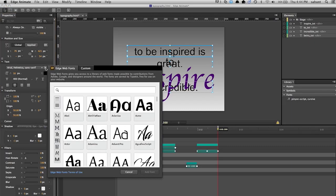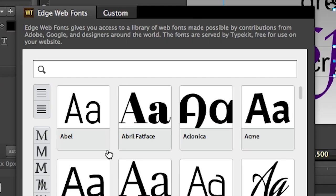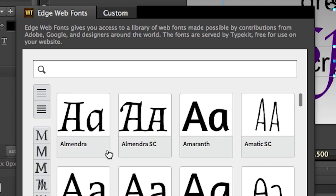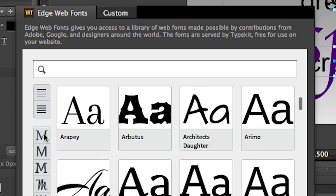The last thing I want to show you is the introduction of Edge Web Fonts. No longer do you have to manually juggle code to add rich typography to your compositions. Edge Web Fonts gives you access to a vast library of fonts made possible by contributions from Adobe, Google, and designers around the world. Edge Web Fonts are also powered by Typekit, so you can be assured of their dependability and stability.